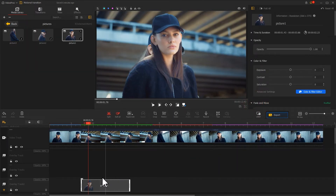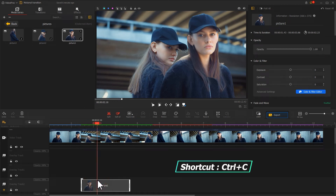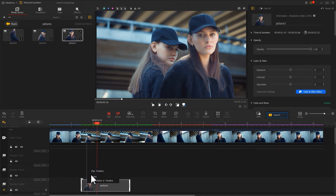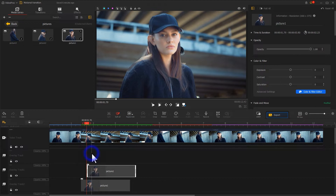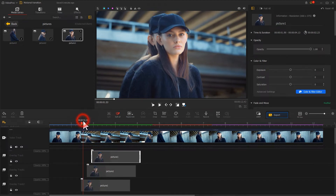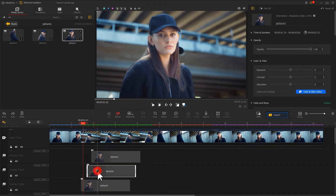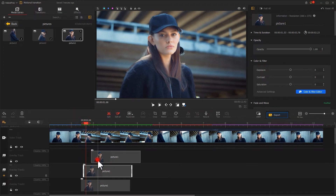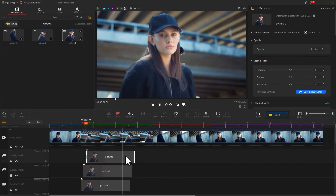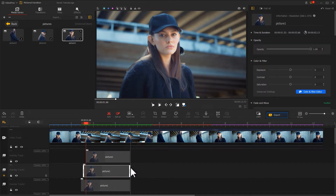Now use the shortcut Ctrl+C to copy it, then paste it on overlay track 1 and overlay track 3. Adjust the position to make them appear in order.